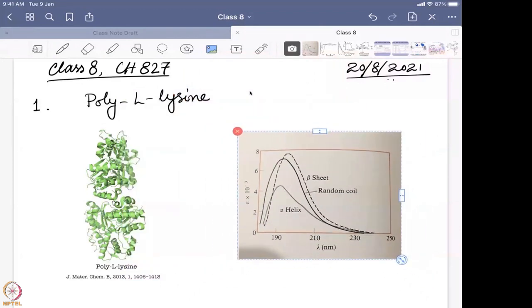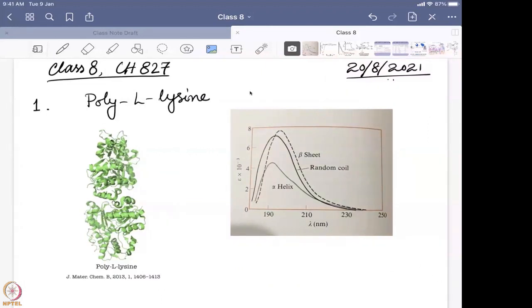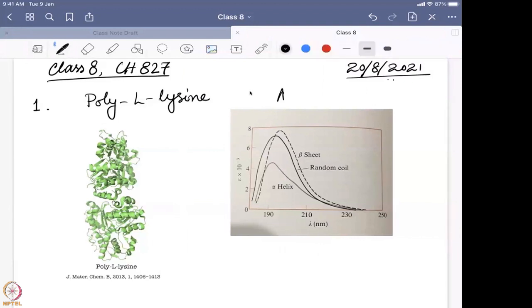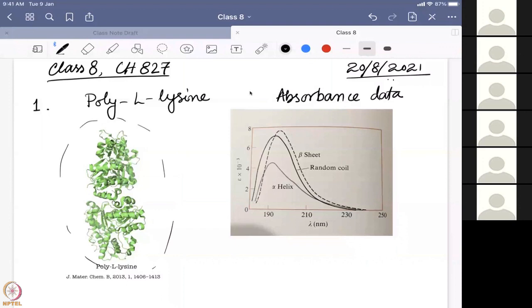That is the data they got. This is just a simple absorbance — the absorbance data for this polylysine drawn over there. What you can see is that the bands changed a bit, but it is not showing a huge difference, and that makes it a little bit tricky to understand what is actually happening just from absorbance data.